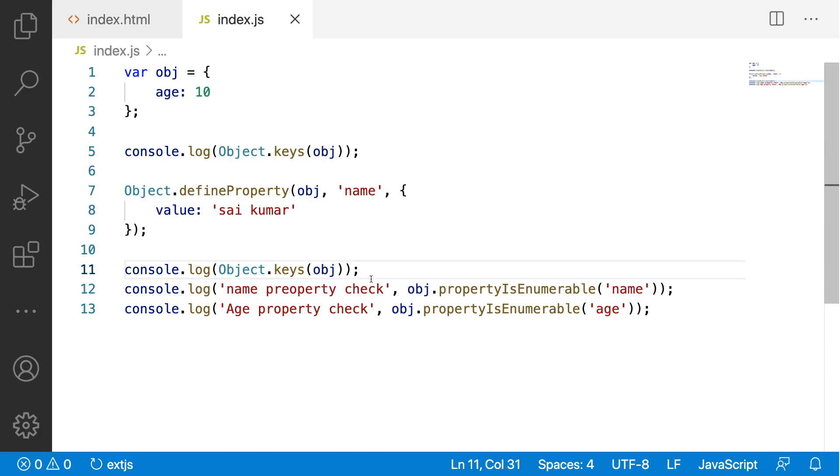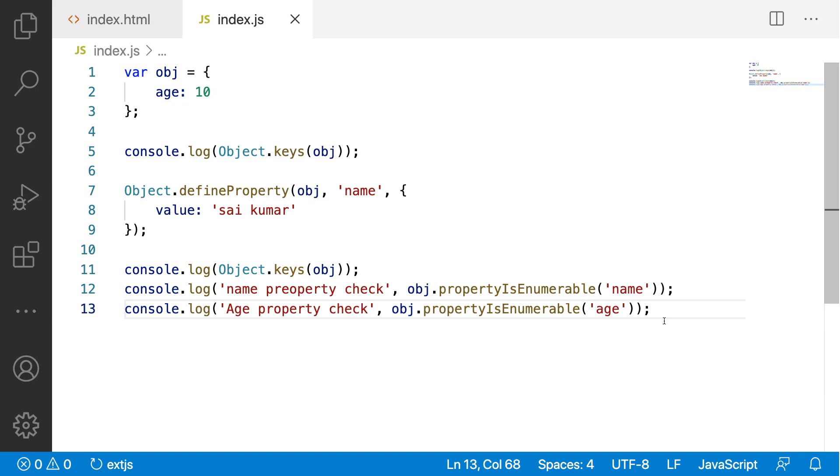This is how we can use enumerable property over the Object.defineProperty and also try to understand this enumerable property more to understand the difference between an object assignment and the Object.create method for assigning the objects.